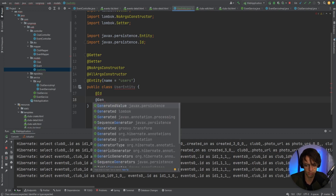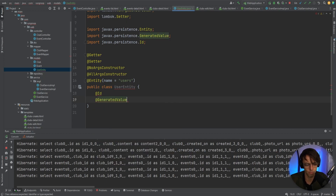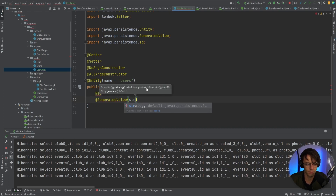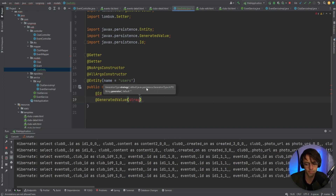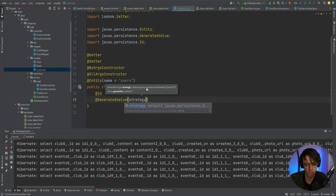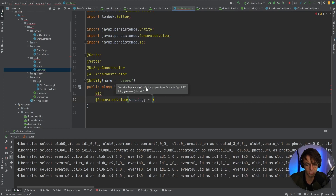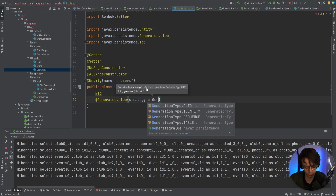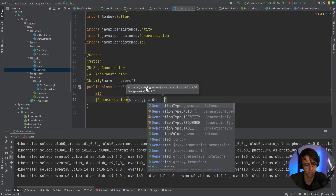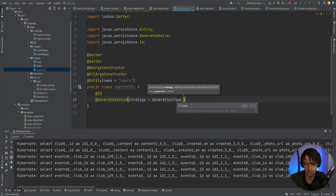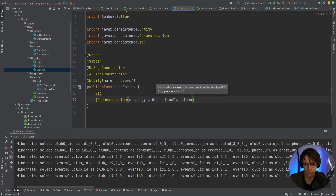We need a generation type of identity. We could make a sequence — if you're in a production environment I would use a sequence — but because this is just a learning app, we'll use good old identity.